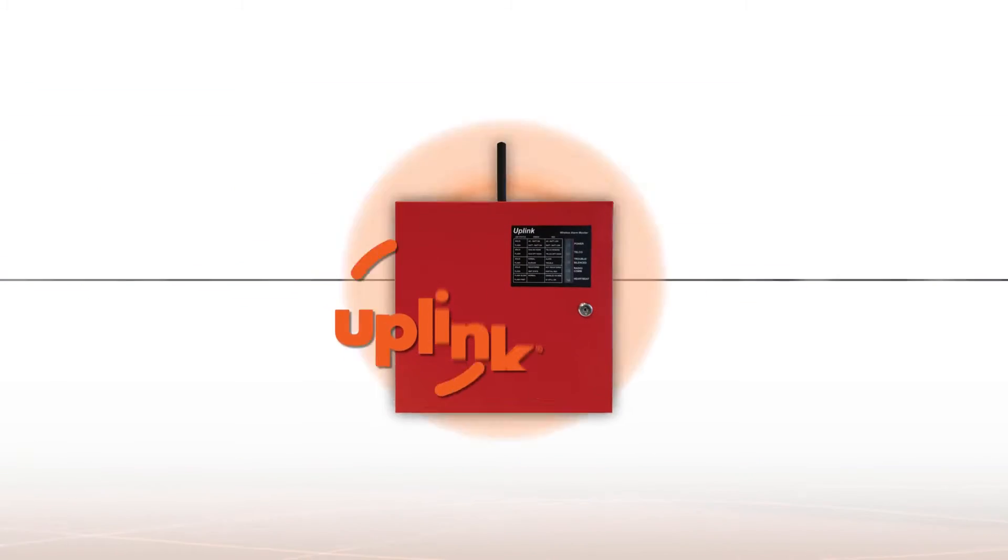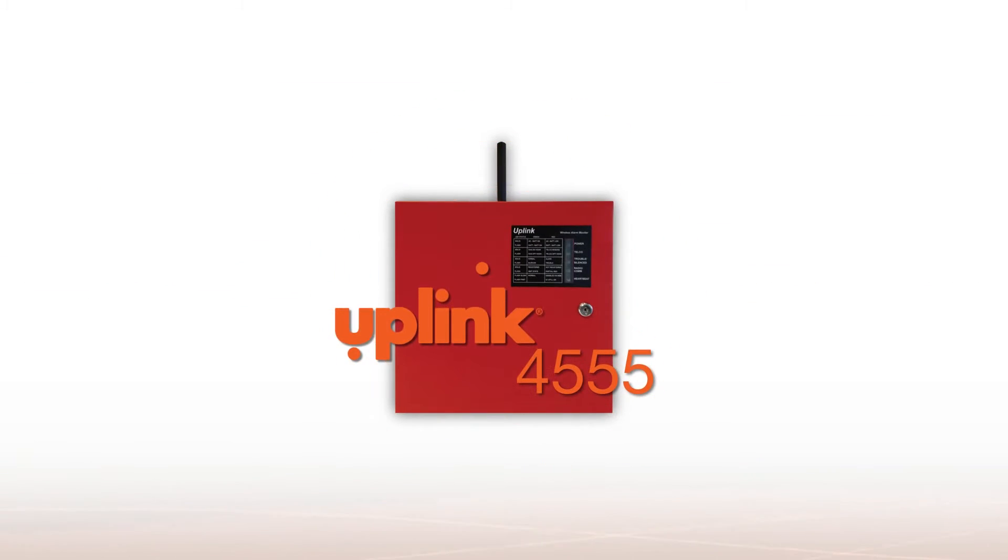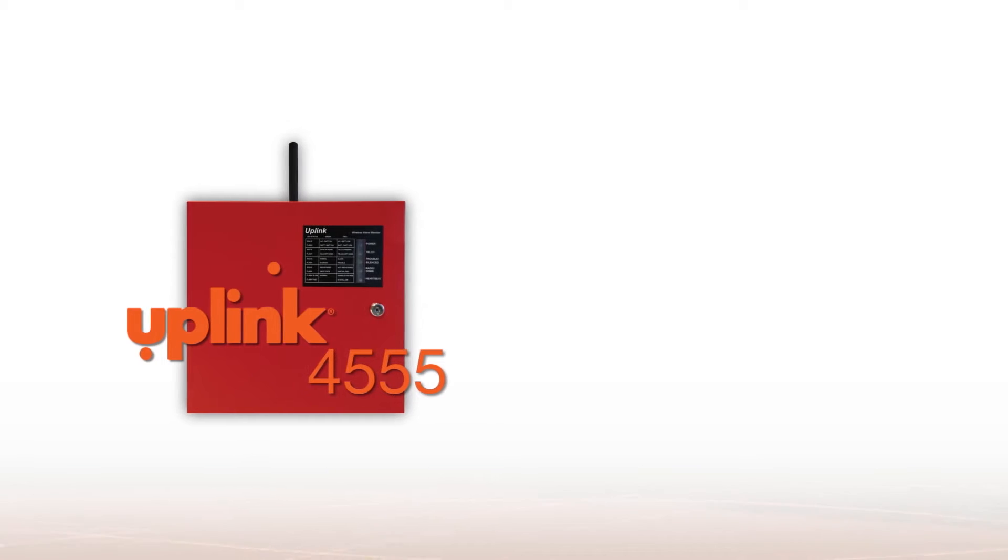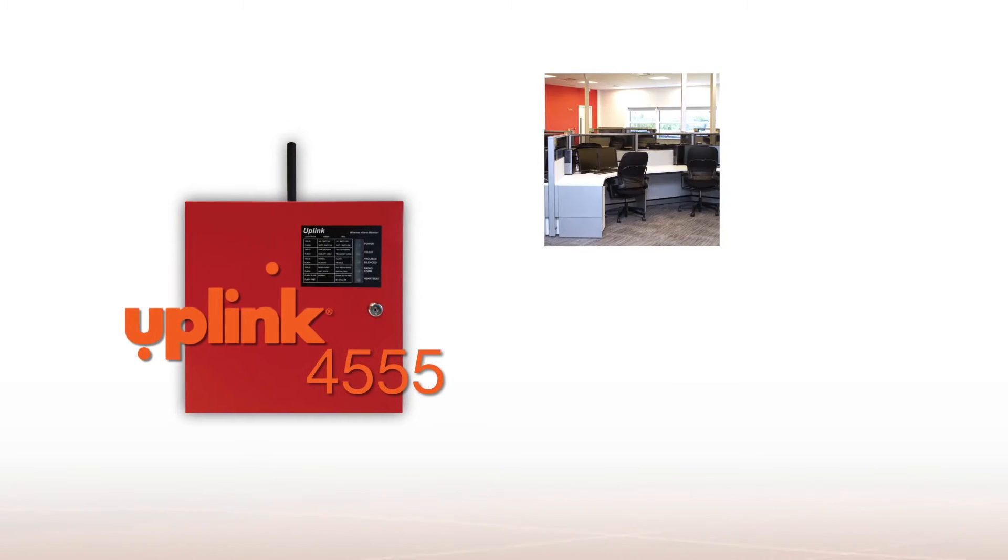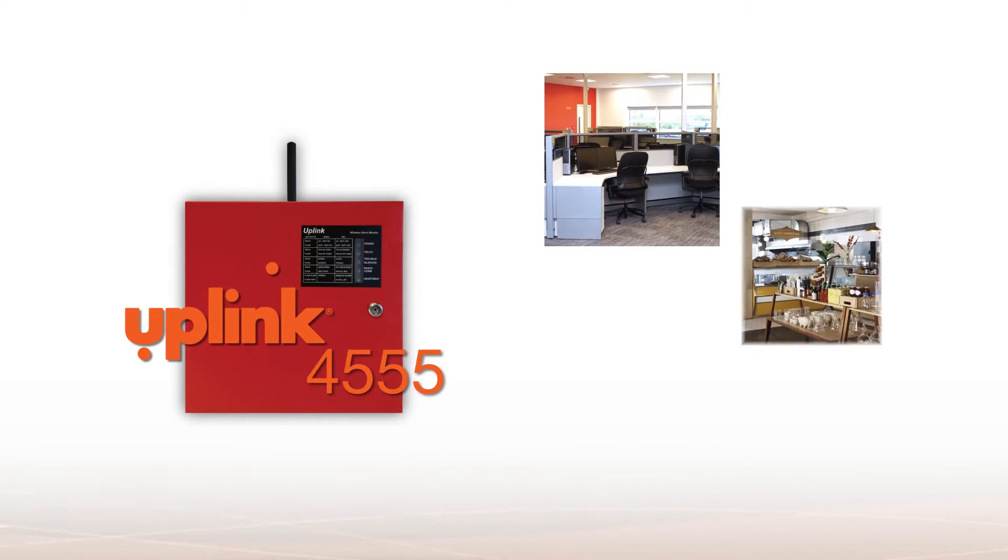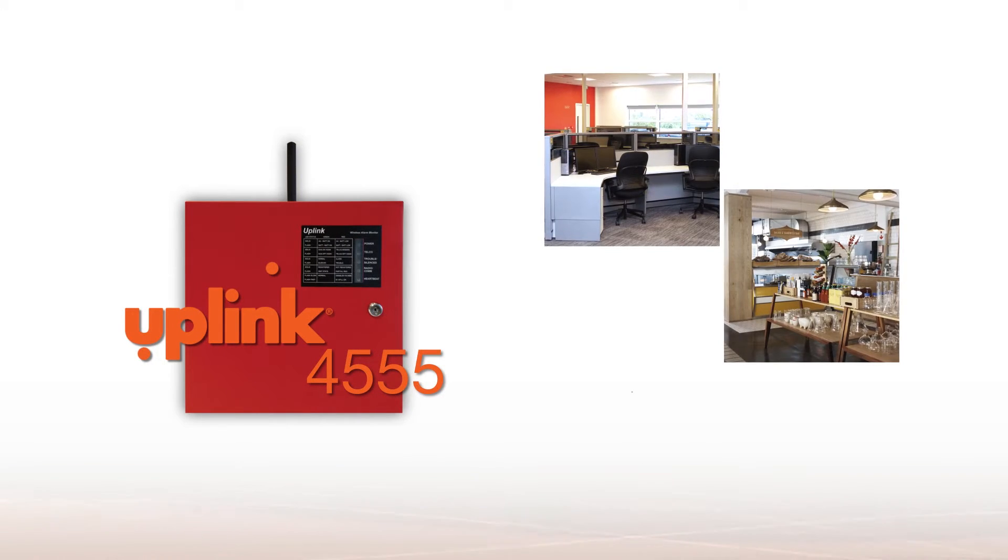You need the Uplink 4555, the commercial fire alarm panel designed specifically for small to medium businesses, retail locations, and unoccupied buildings.